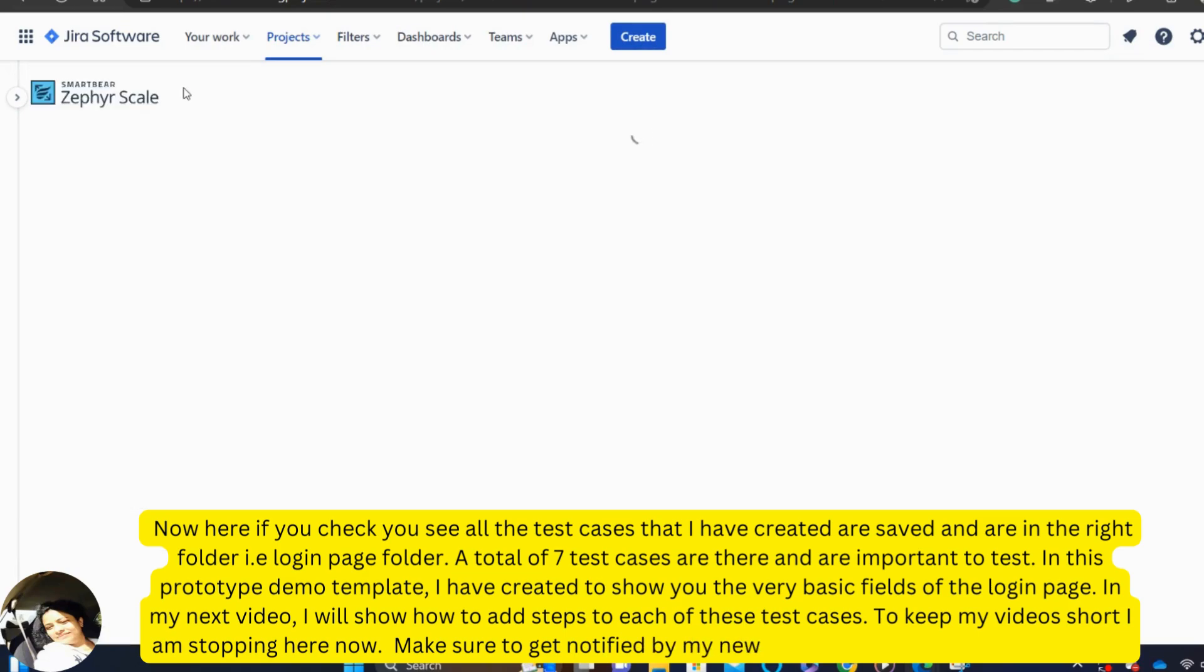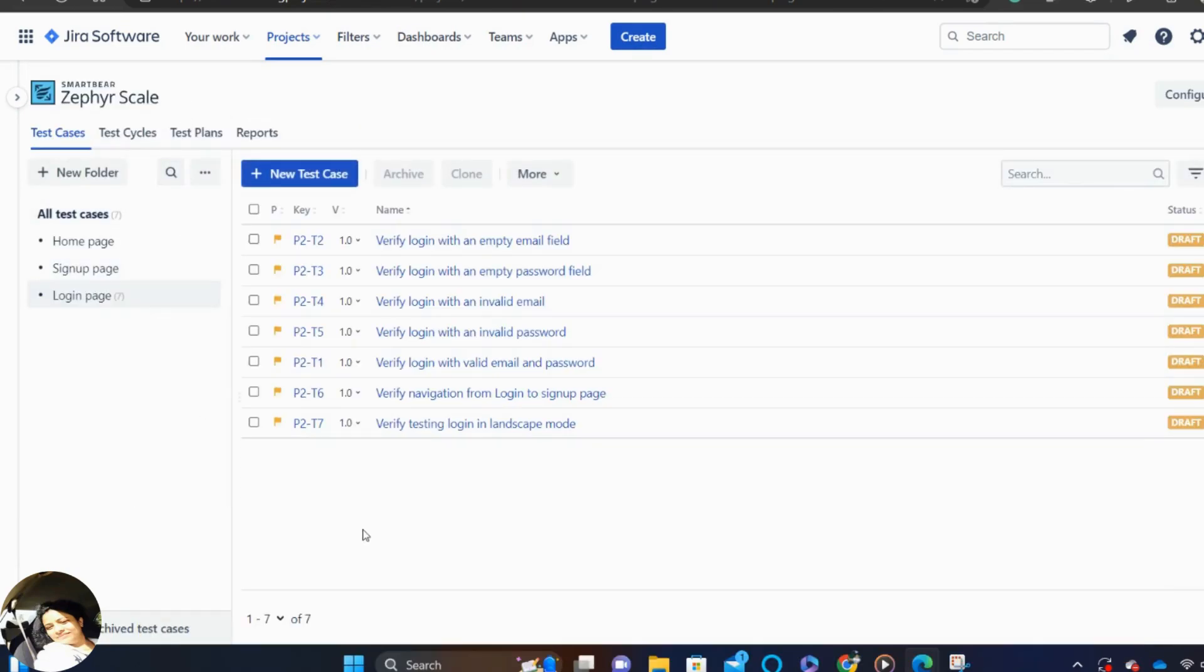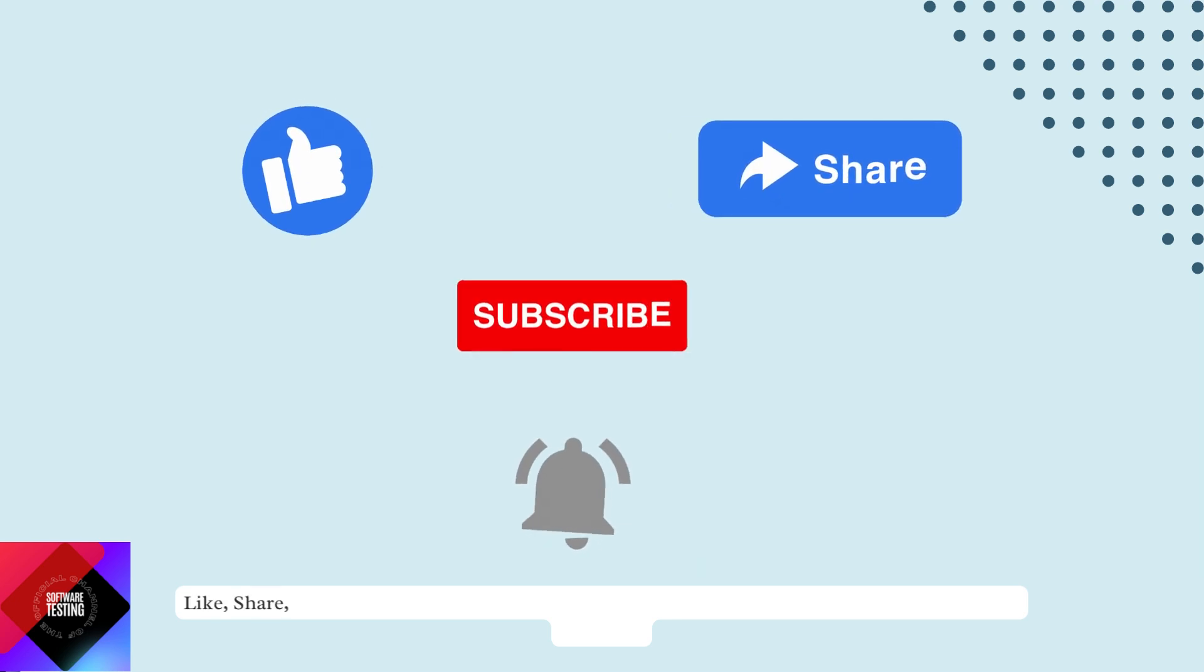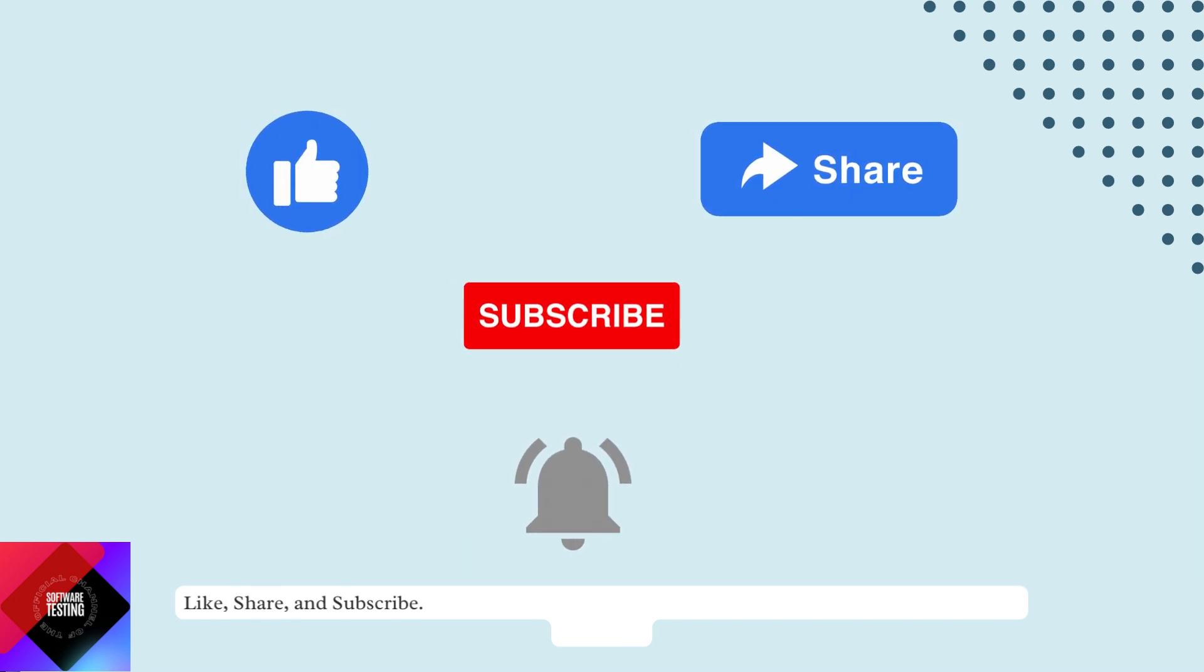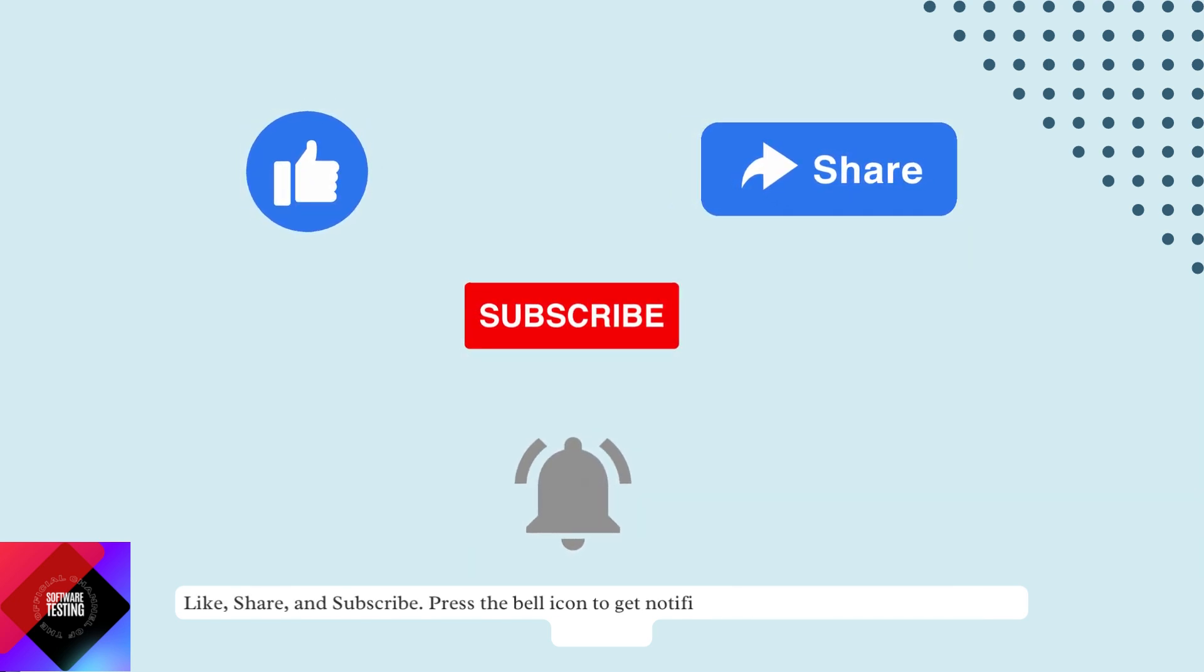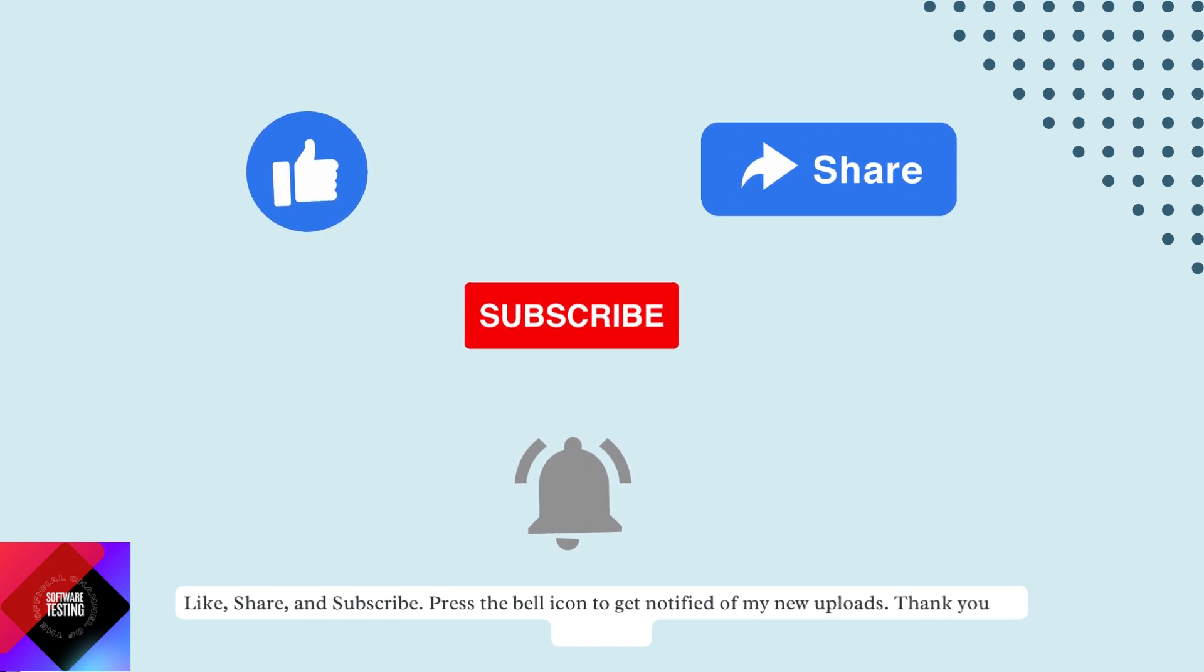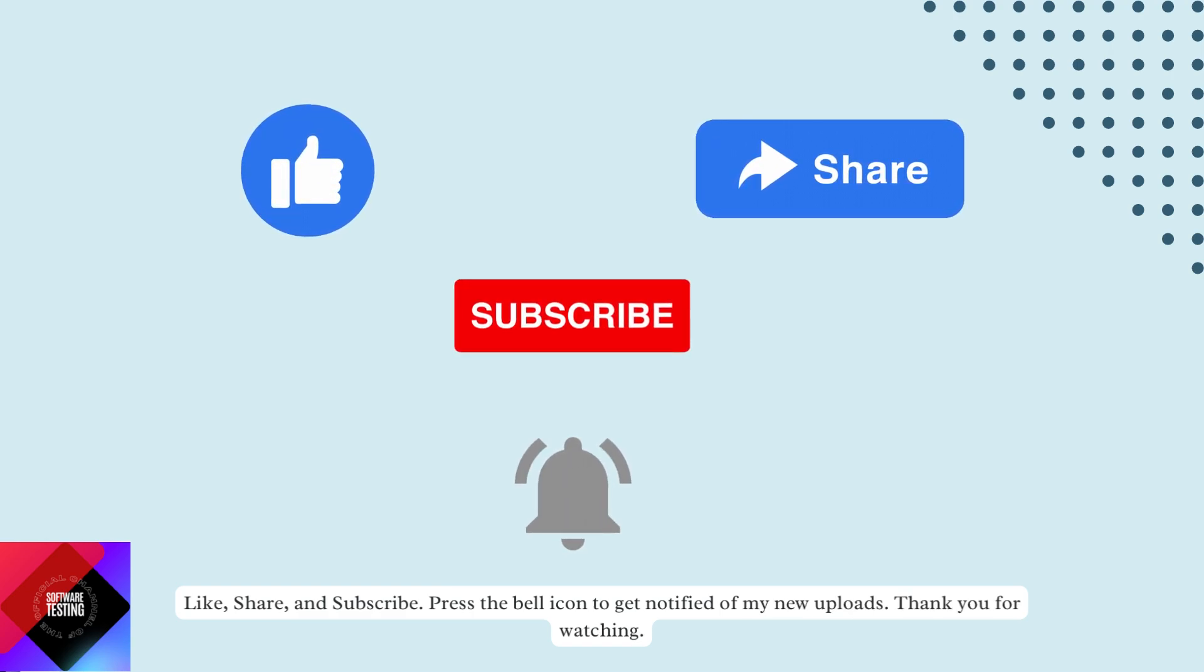Make sure to get notified by my new uploads by subscribing my channel. Like, share and subscribe. Press the bell icon to get notified of my new uploads. Thank you.